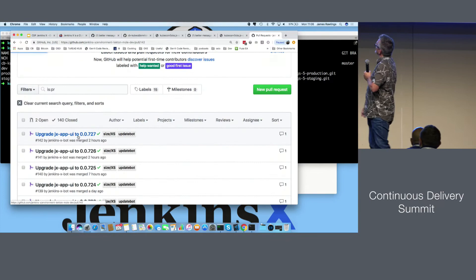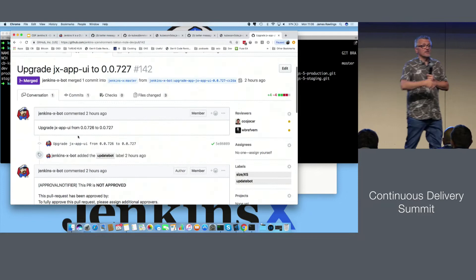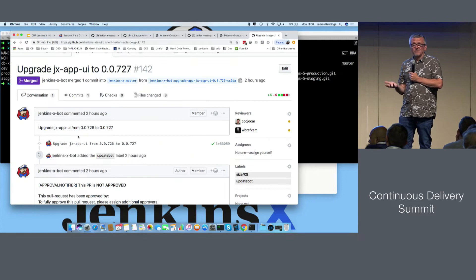That's all the demos. So in summary: one command, we created the new microservice; one Git pull request, we got the preview environment; then we merged to master and got a release.